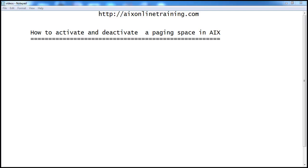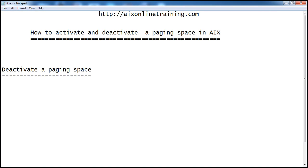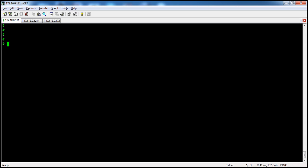Now we will see how to activate and deactivate a paging space in AIX. Before going to deactivate a paging space, we need to see whether the paging space is in an active state or not and what paging spaces are present. With the help of the command `lsps -a`, it will show the paging space information. Let's log into this machine first.